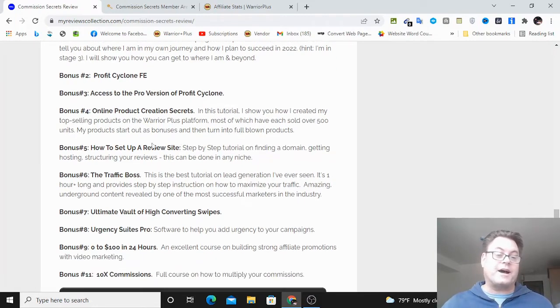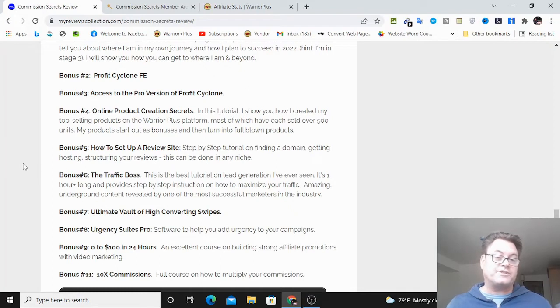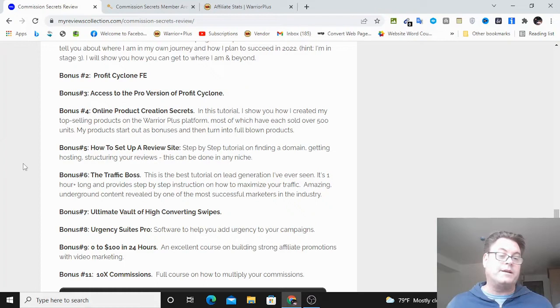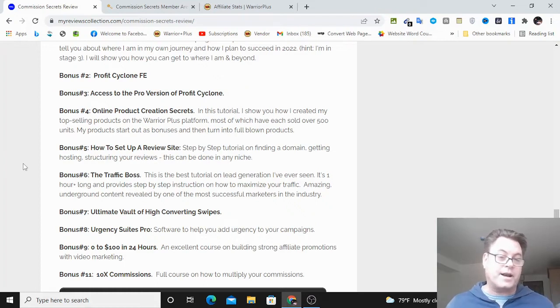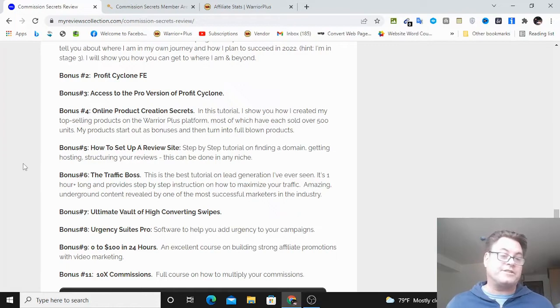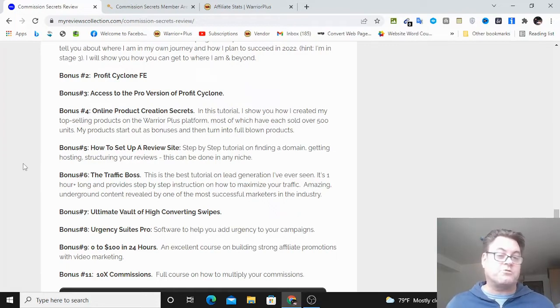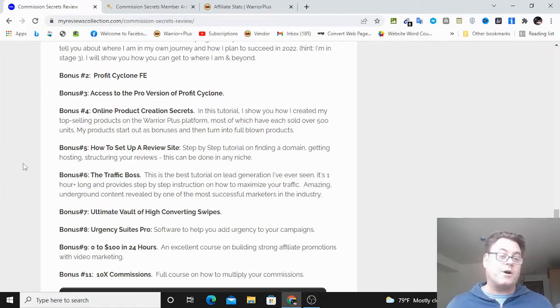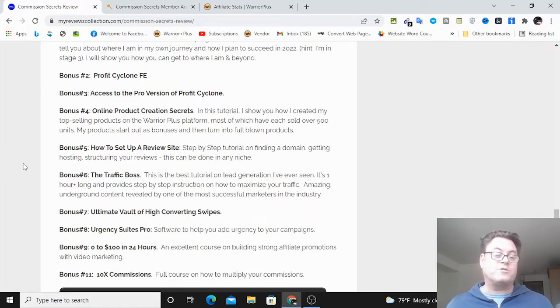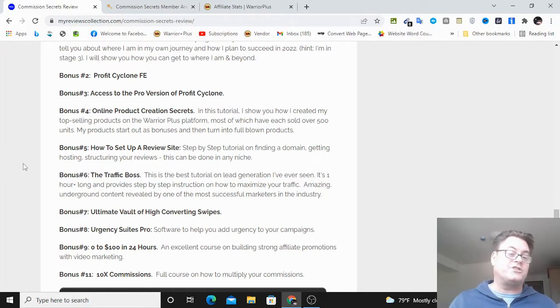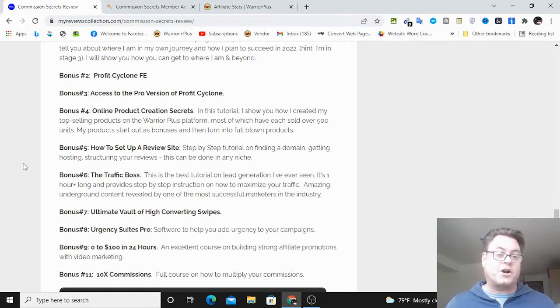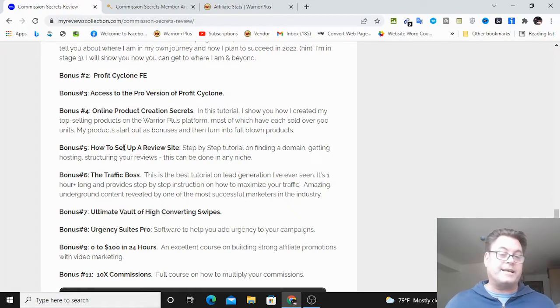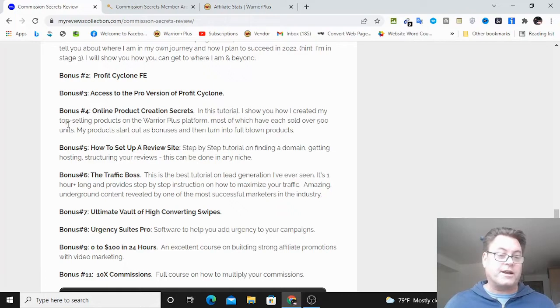Also I've got my online product creation secrets. One of the ways that I was able to break out of stage one was by creating my own products, and that is something that you're going to want to start doing. That might be a little early, you may not be ready for this in stage one, but in stage two you can go ahead and start with your online product creation.